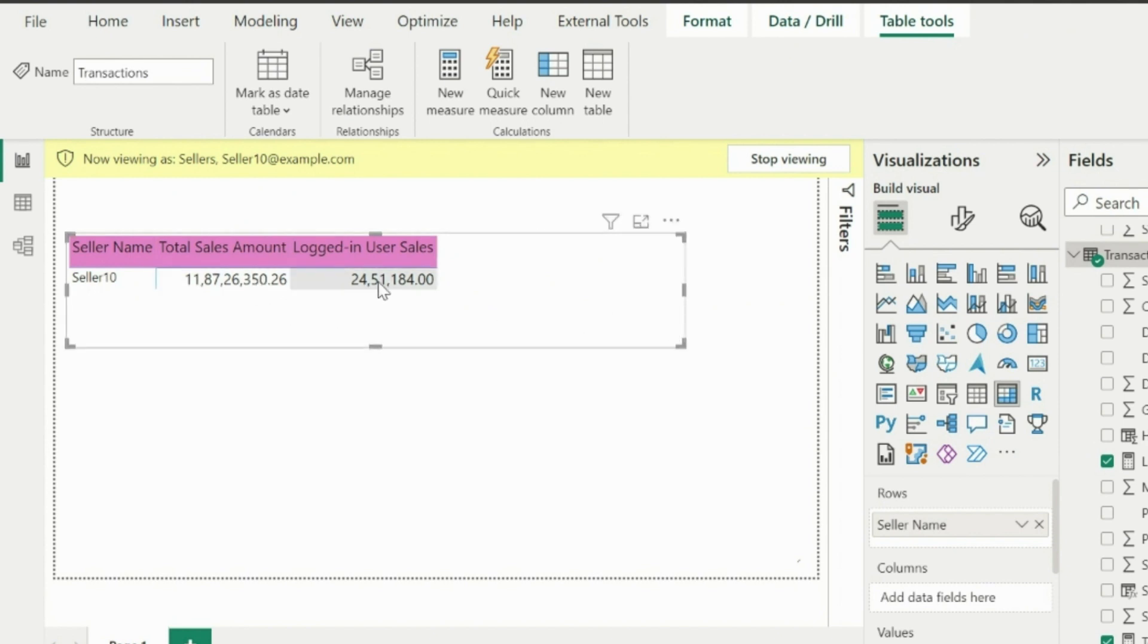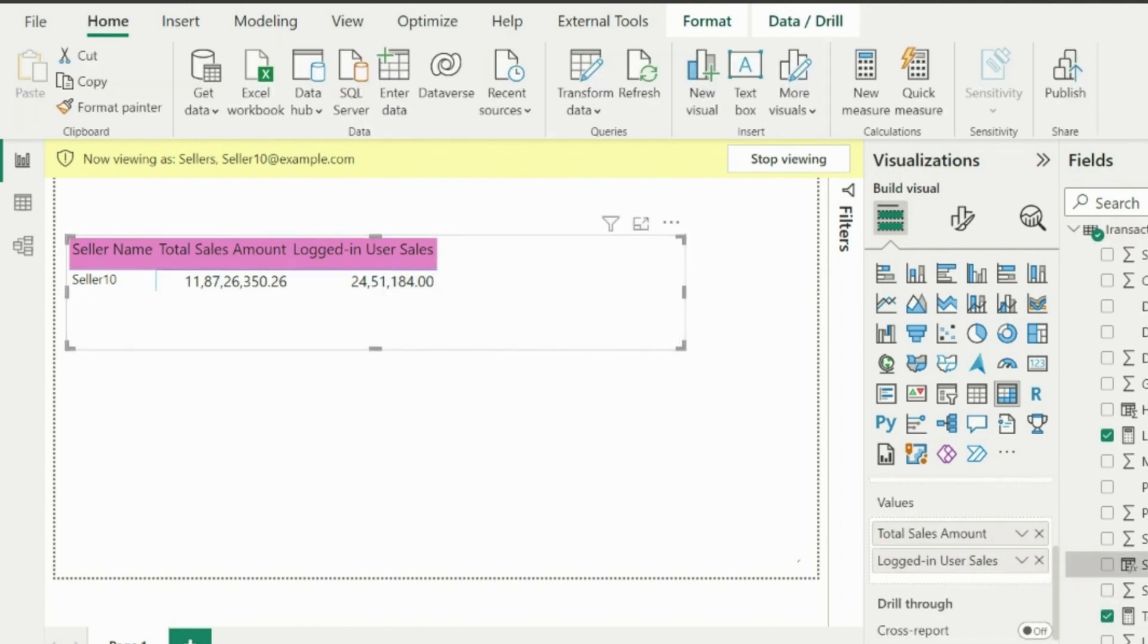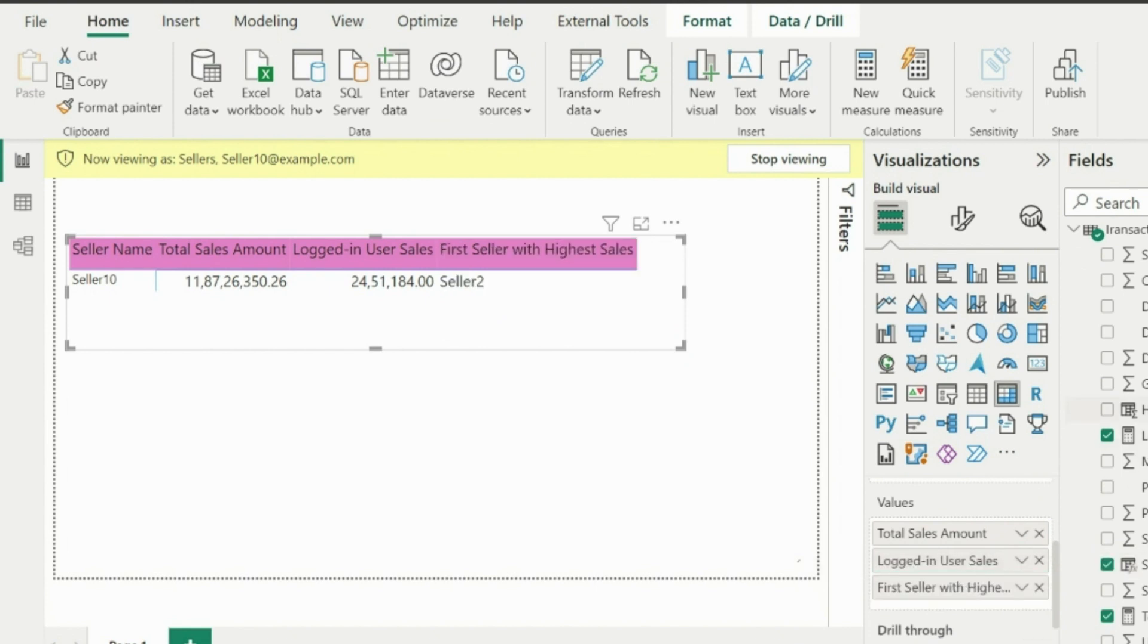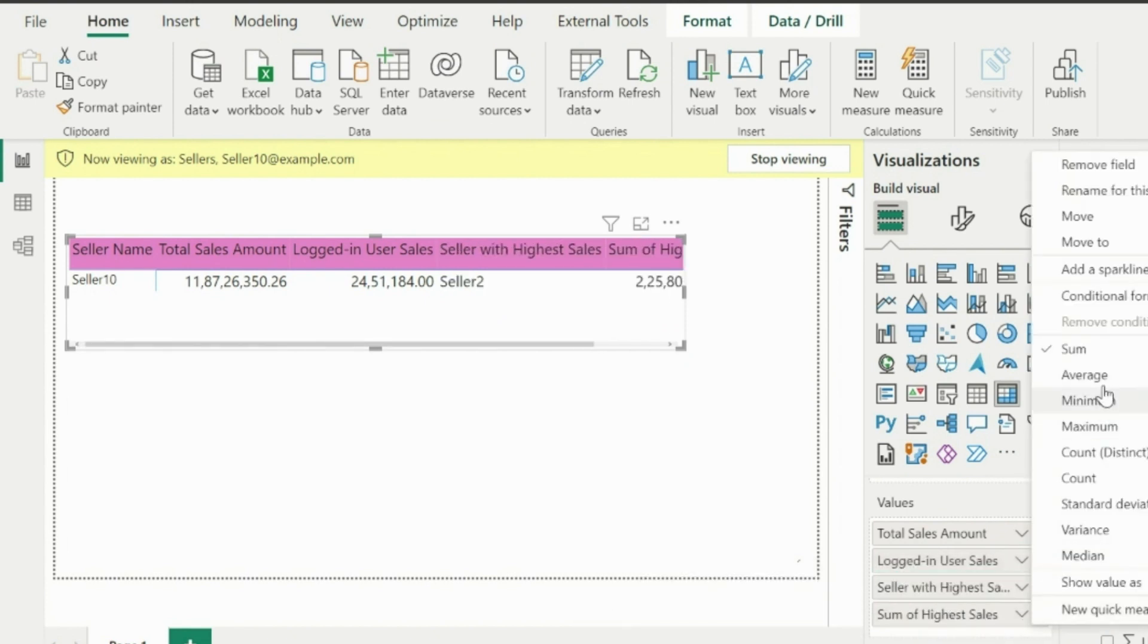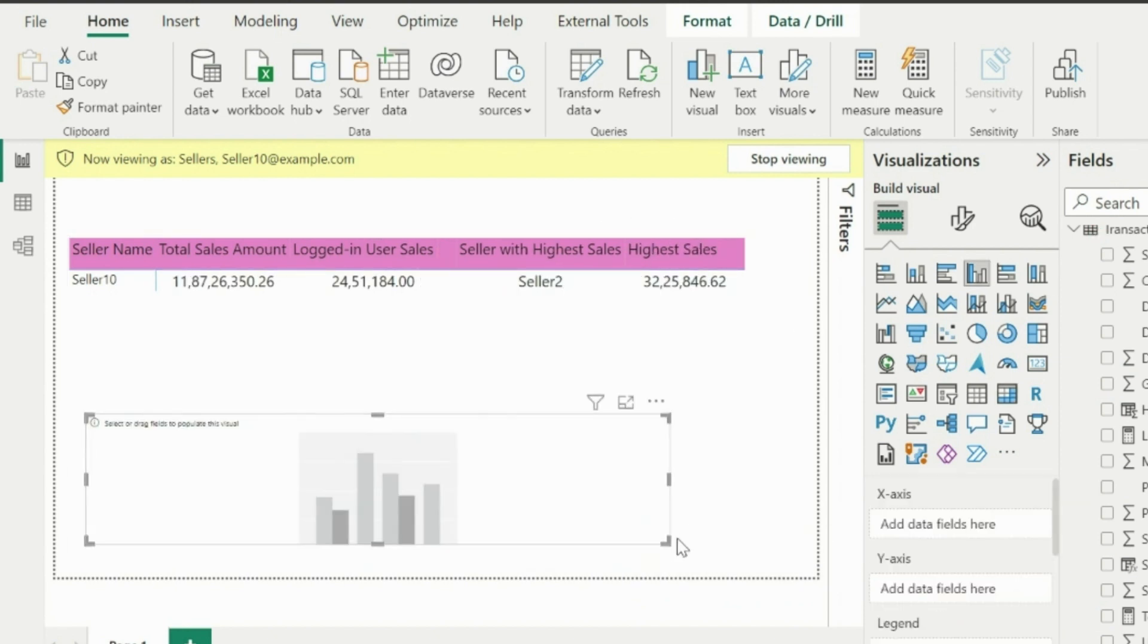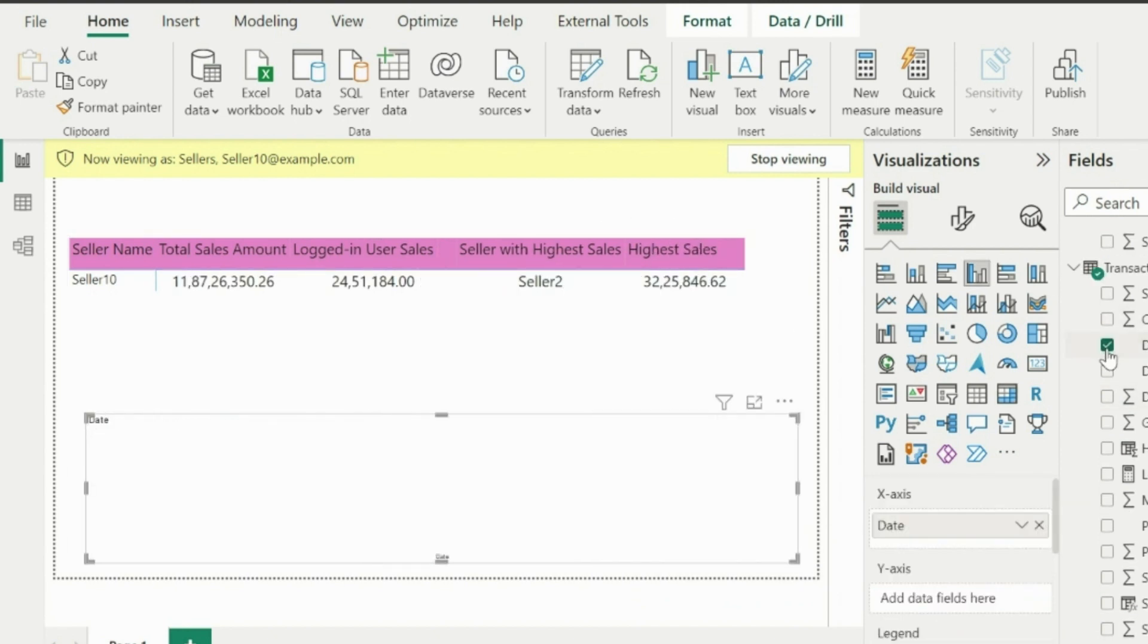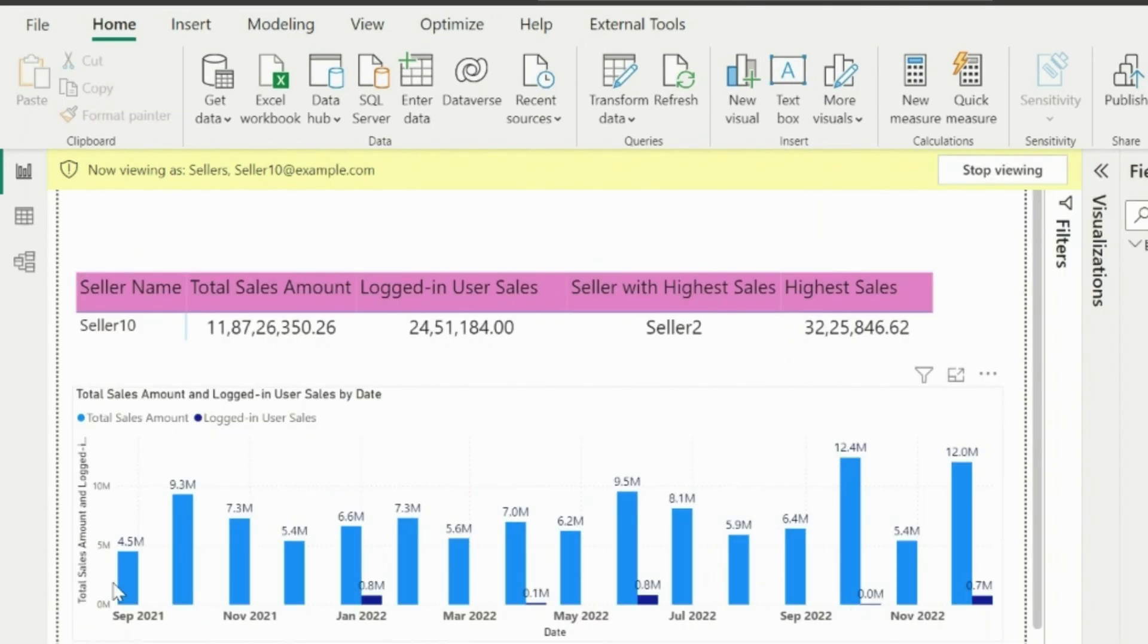We can use the already calculated columns to show the seller name with highest sales and the highest sales amount. Now, since currently we don't have active relationship, we can easily create a column chart visual which shows overall sales by date and can also keep the logged in user sales along with that to compare.